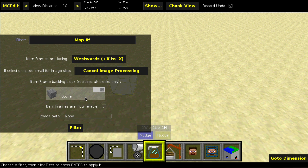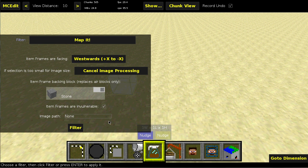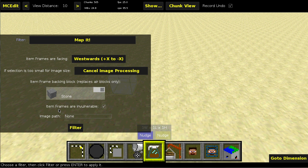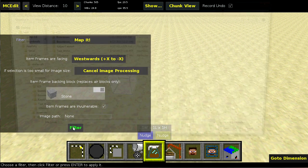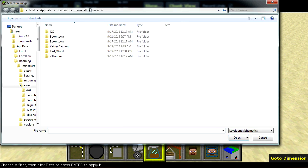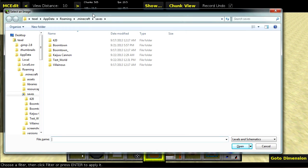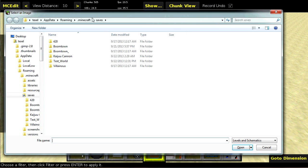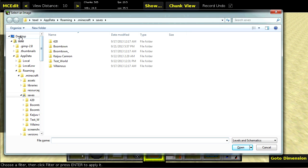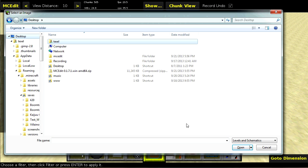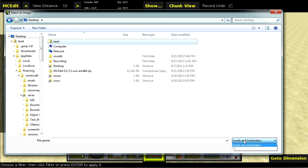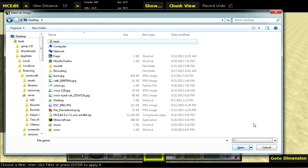This option down here will make the item frames vulnerable and down here is an image path. Now, this is probably only going to be necessary for Mac and Linux users because if you just click filter on Windows, it should pull up a file dialog box. So you just want to navigate to the folder that you want that has the images and then change levels and schematics to star dot star.